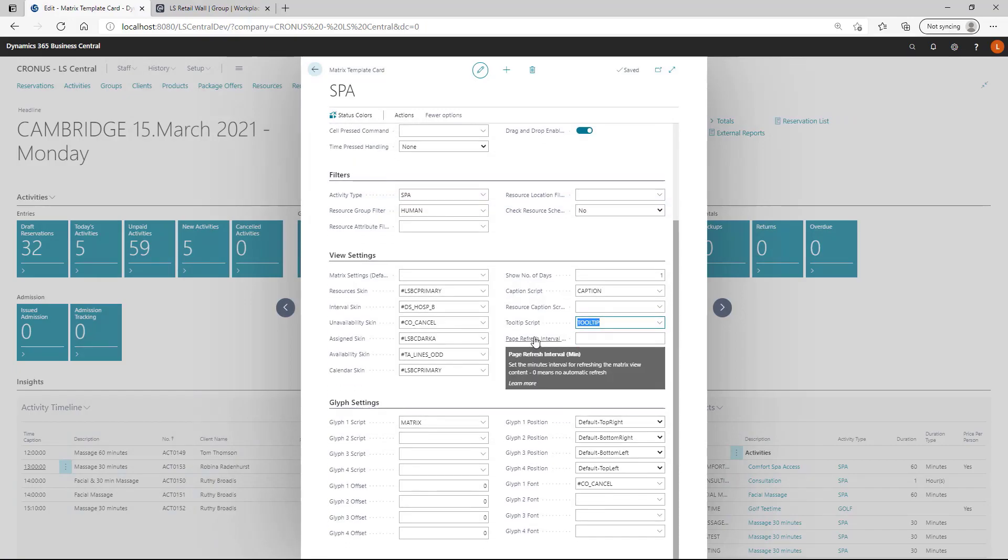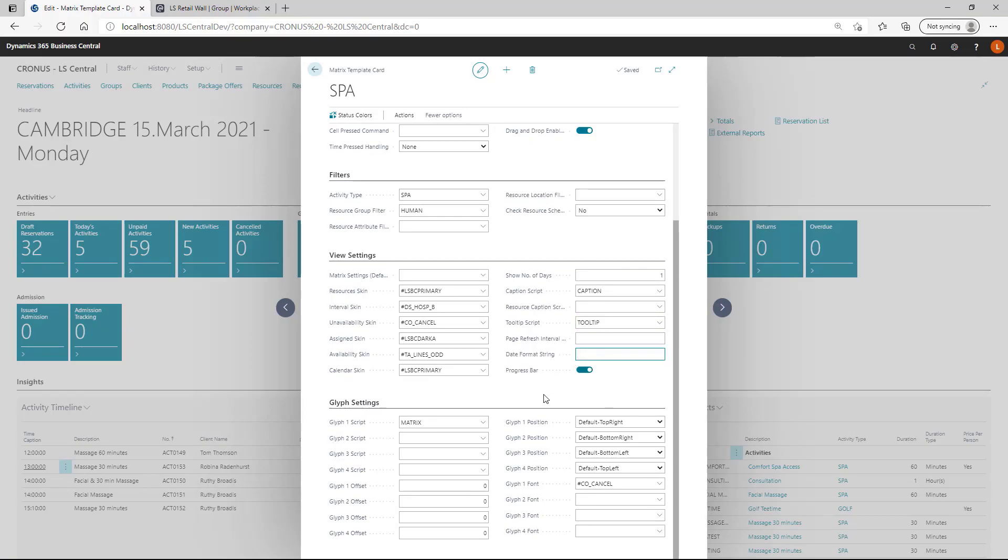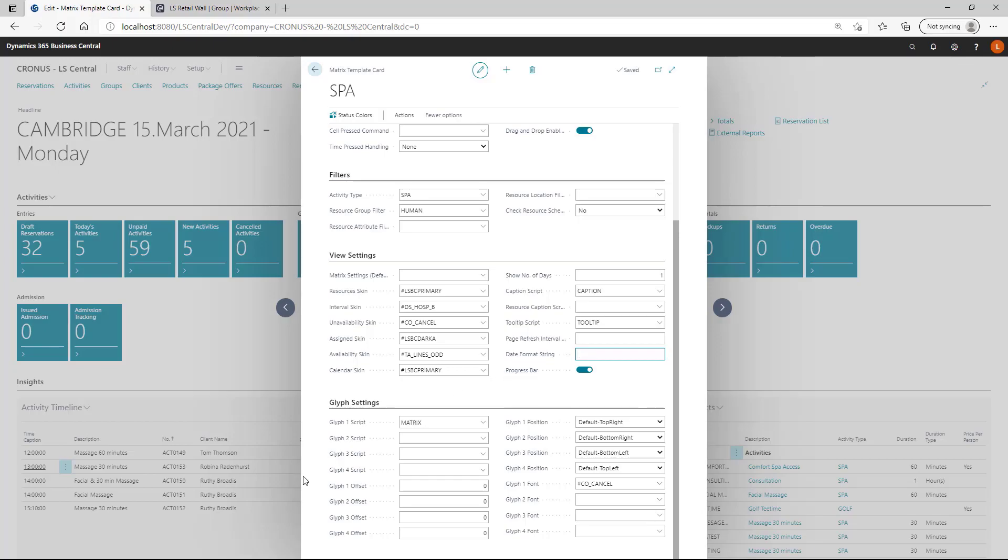You can have the matrix automatically refreshed on certain intervals. You can specify the date format for when you are showing dates. And if you want to see a progress bar when we are redrawing the matrix.